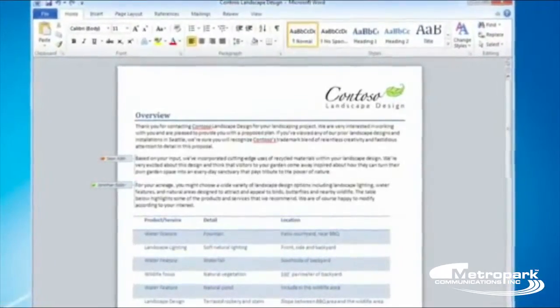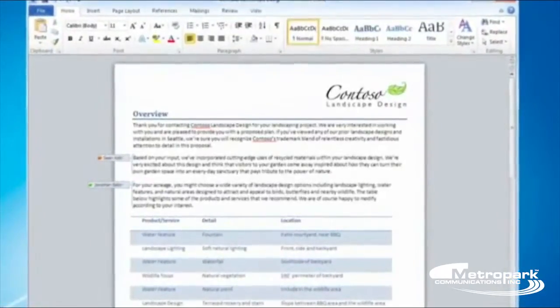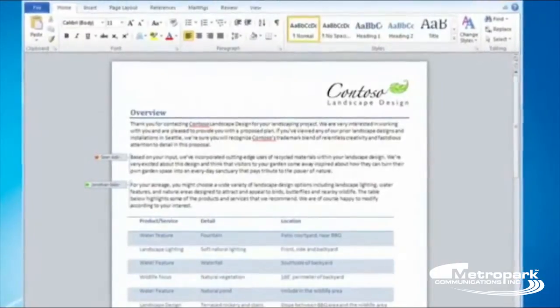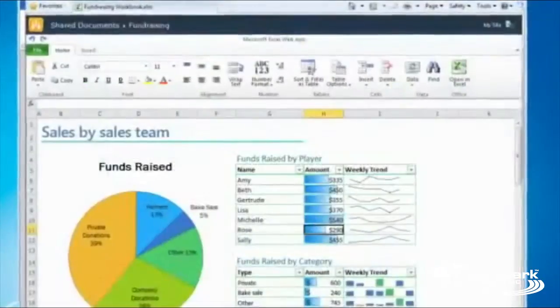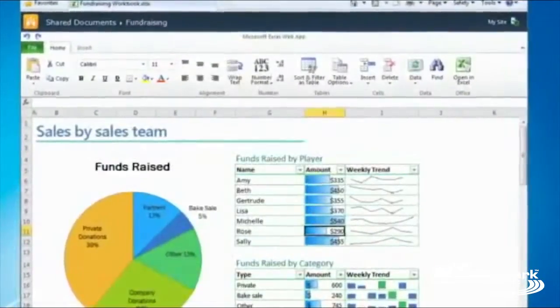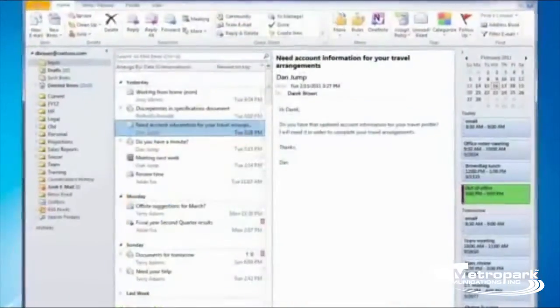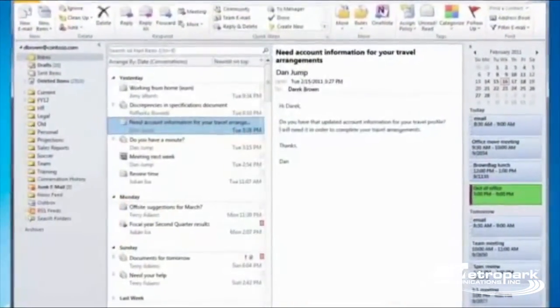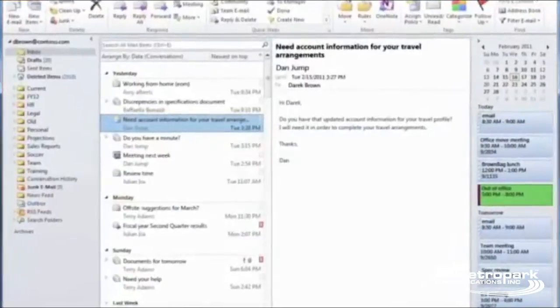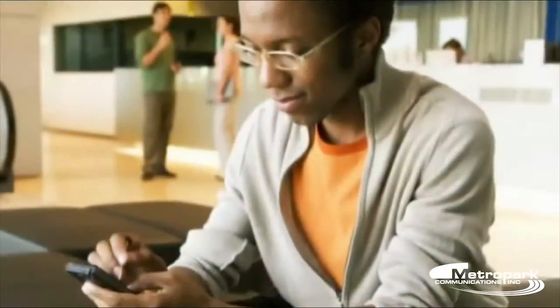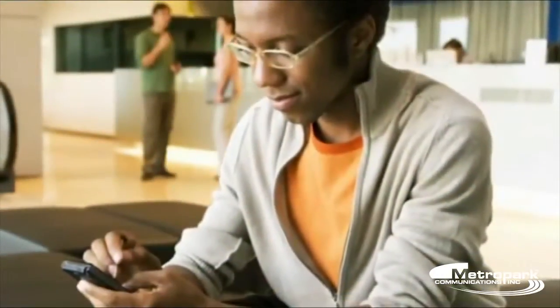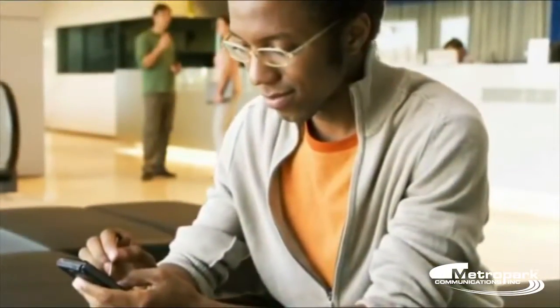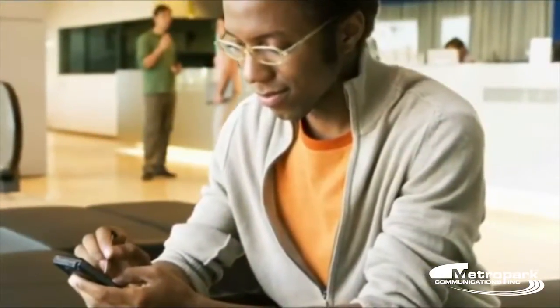If you've used Microsoft Office applications, such as Word, Excel, and Outlook, then you will find the new services familiar. Even if Office 365 is brand new to you, you'll be up to speed in no time.